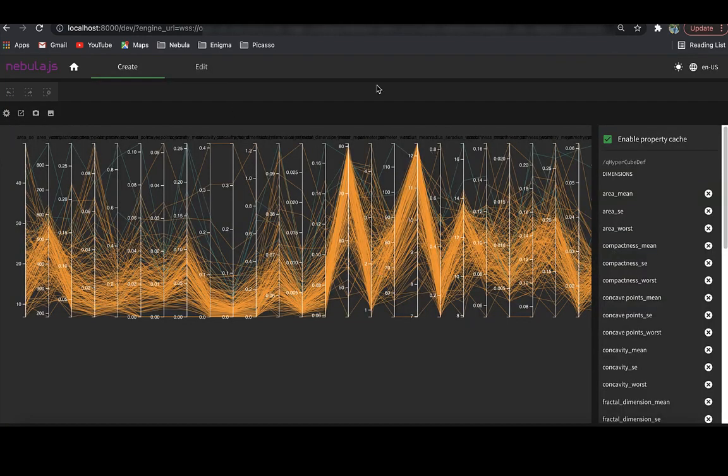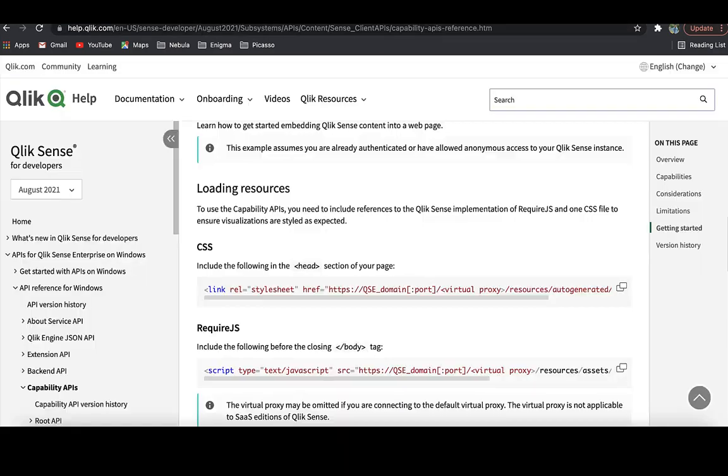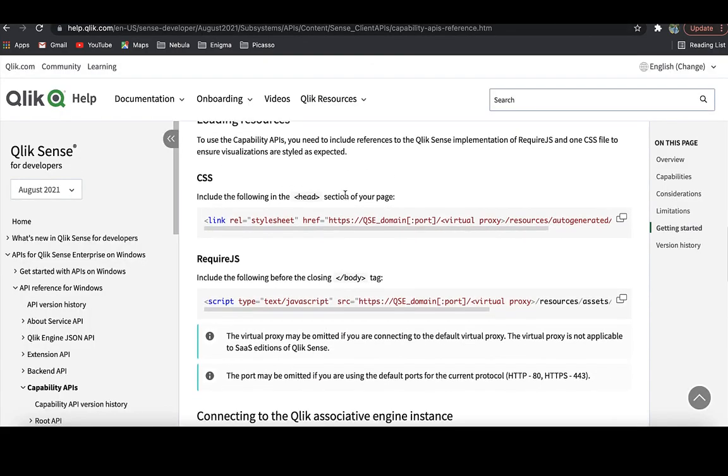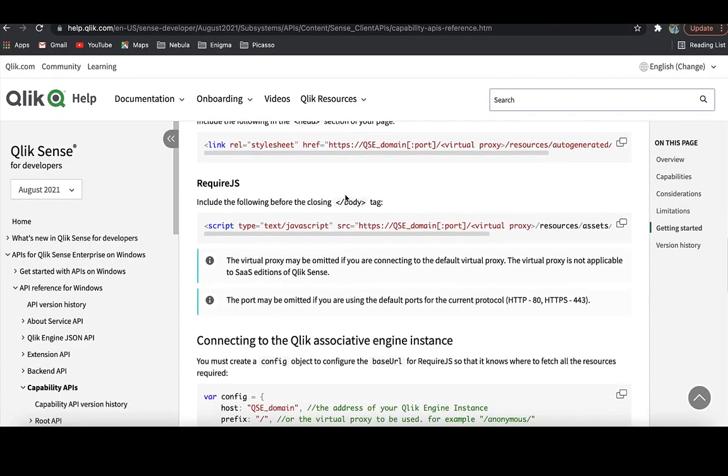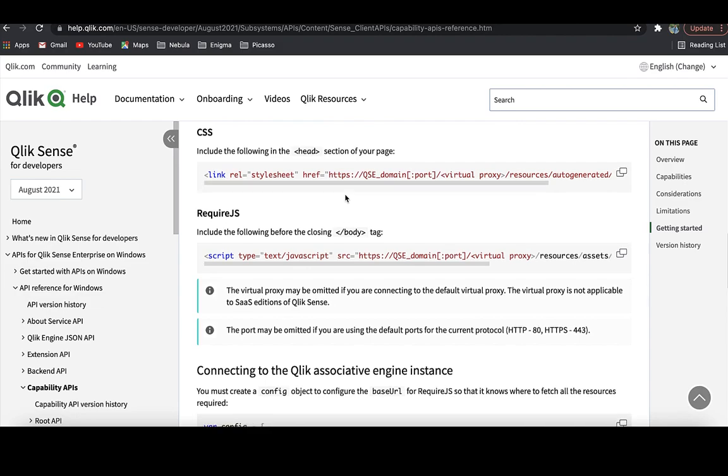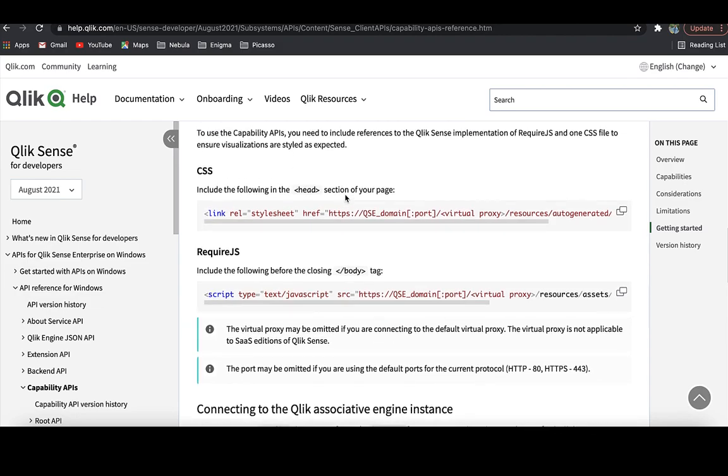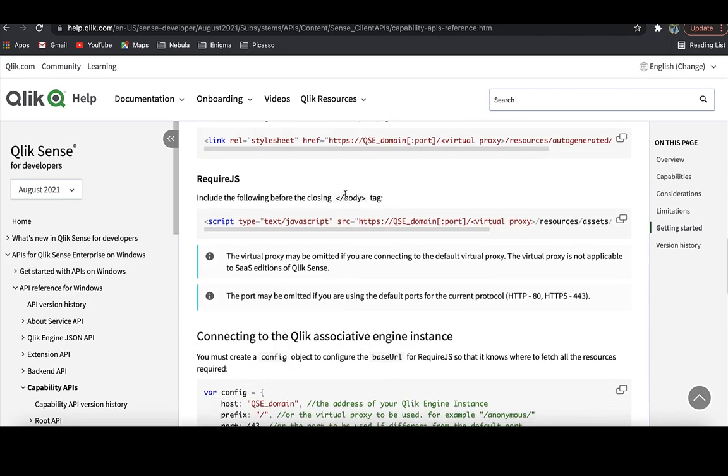Thirdly, it is a modern framework with no dependency on module loaders such as Require.js or wrappers like jQuery, unlike capability APIs.